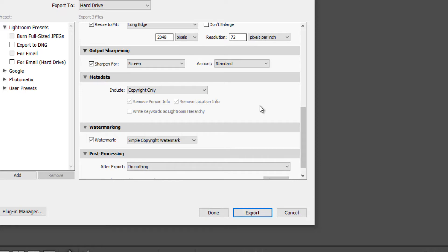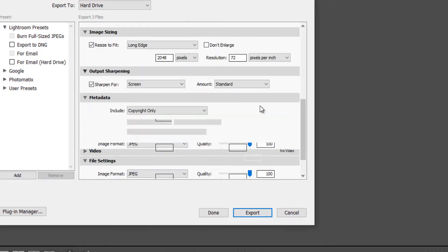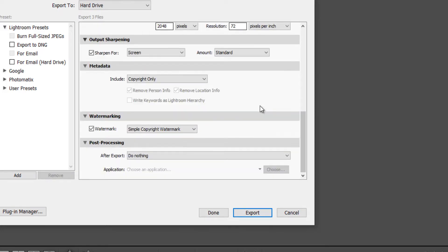Now, if you don't want to have to go through all of these settings every time you export something, I have good news for you, you can just simply create a preset. Over here on the left, where it says add, click on add.